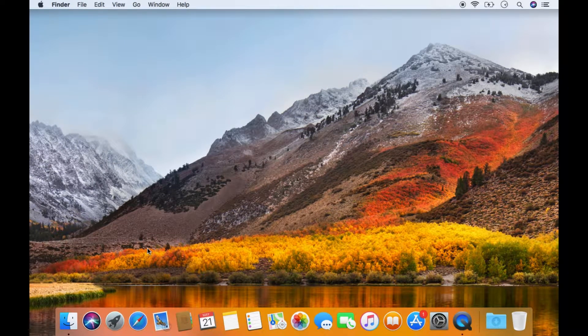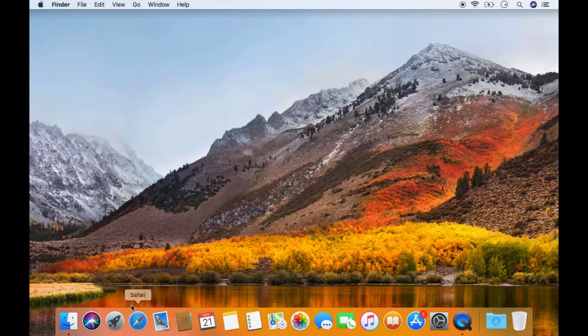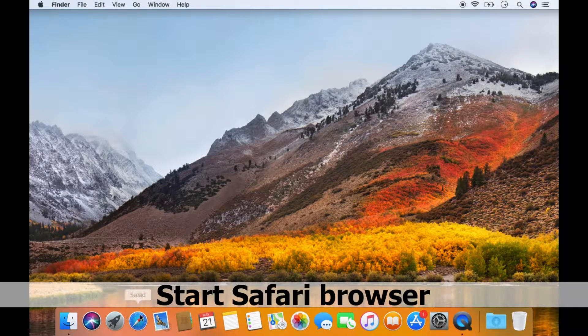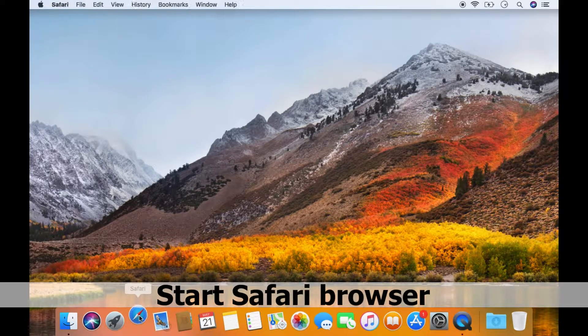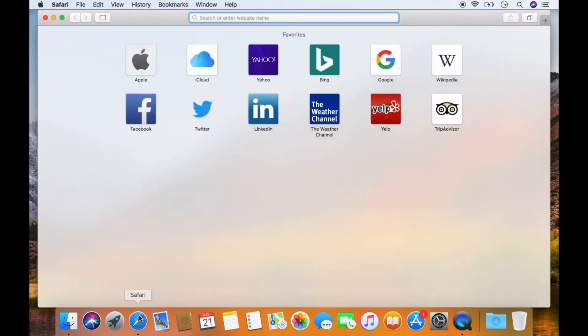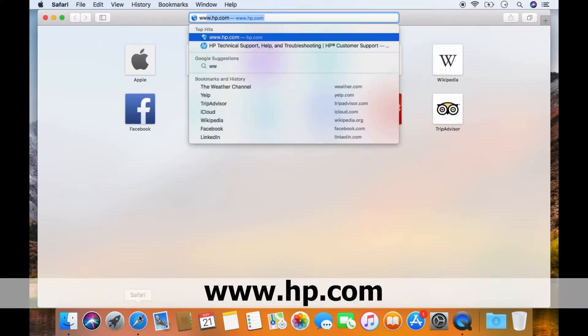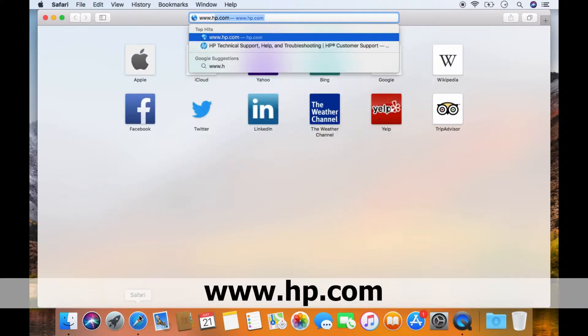To download the software for your HP OfficeJet Pro 8740, start up the Safari browser. Go to www.hp.com.